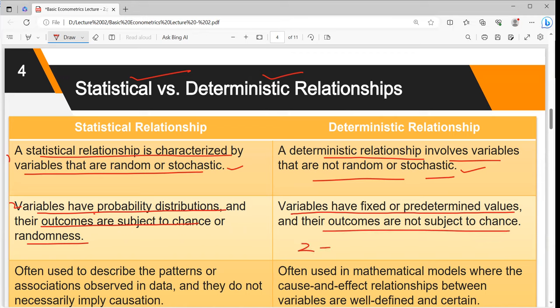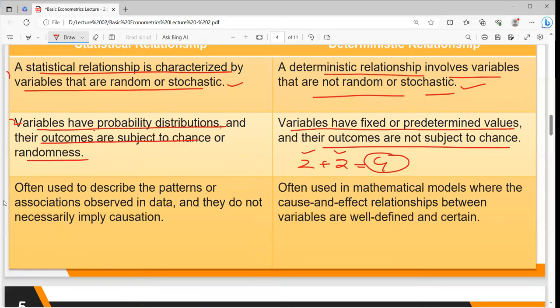Statistical relationships are often used to describe patterns and associations observed in the data. They do not necessarily imply causation. Given any observed data, we are given a dataset and we build a regression equation — a regression line — from it. What happens basically is that the line is guided by mean values. If we look at the actual values of X and Y, the difference between the line and the actual values is the error or residual. Statistical relationships describe associations between variables that are well-defined and certain.